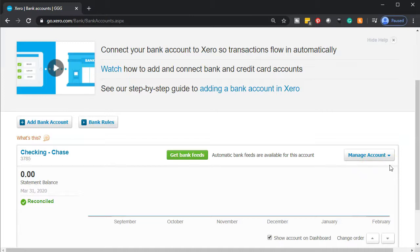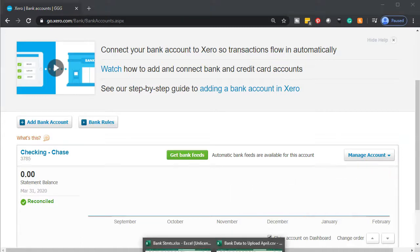We'll go through the second month and see what the second month looks like as we're entering similar data for the second month of operations. Later on we'll get into more complex data that we might input, think about different kinds of bank rules we can set up, as well as look at credit card data.